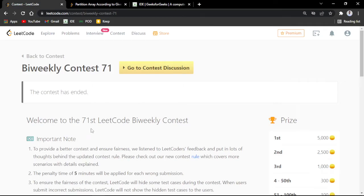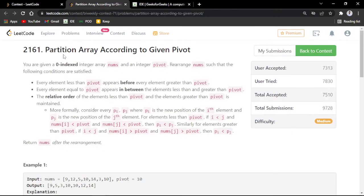Hi everyone, welcome back to Code Error. Today in this video we'll be discussing the LeetCode bi-weekly contest 71 problem B. The name of the problem is 'Partition Array According to the Given Pivot'.